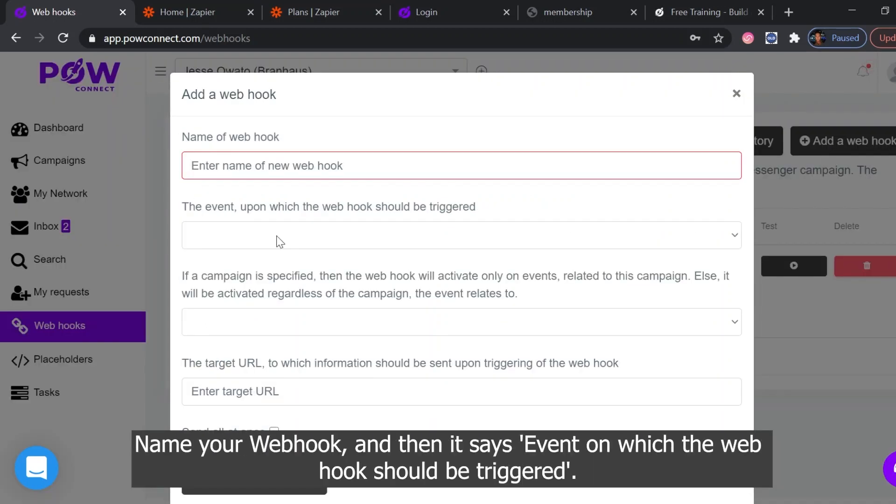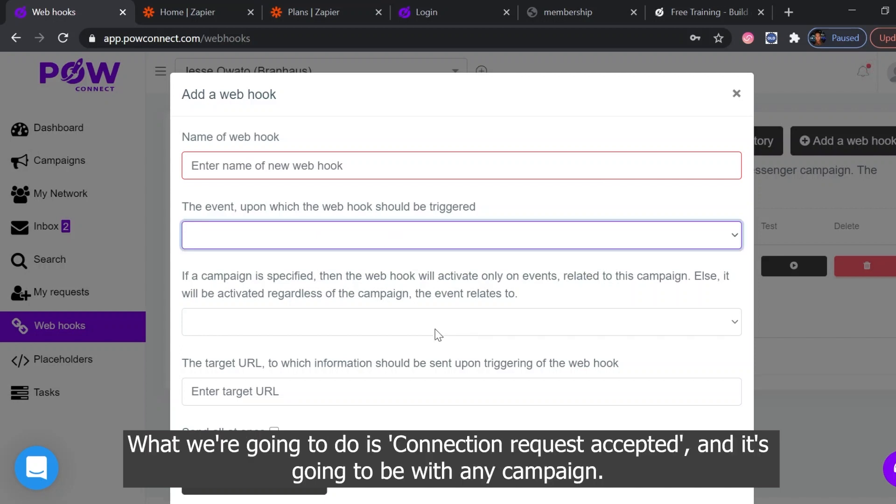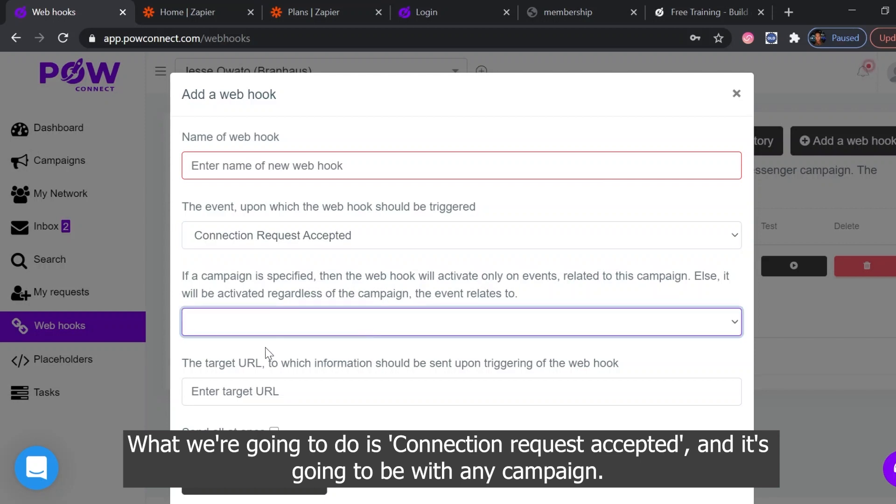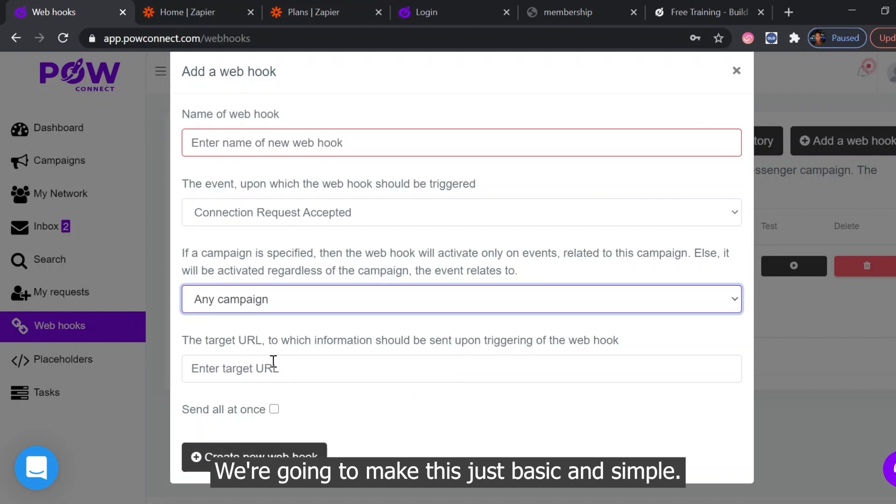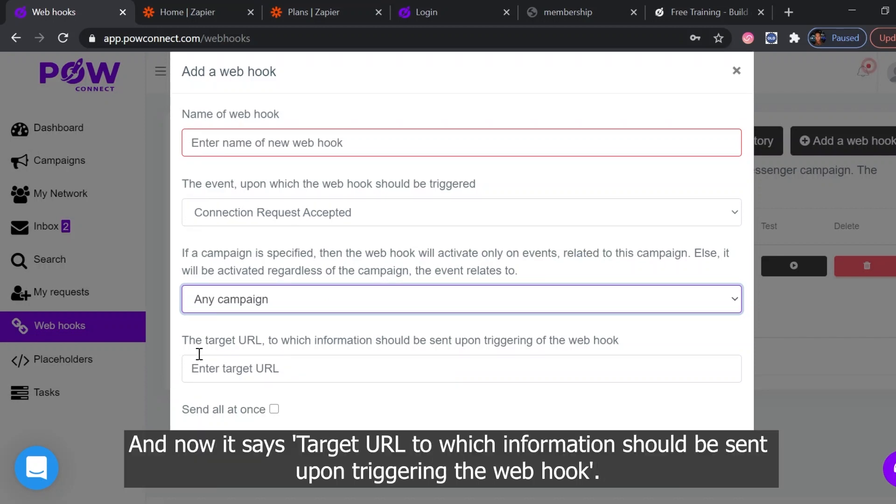Then it says the event upon which the webhook should be triggered. What we're going to do is connection request accepted and it's going to be with any campaign. We're going to make this just basic and simple. Now it says target URL to which information should be sent upon triggering the webhook.